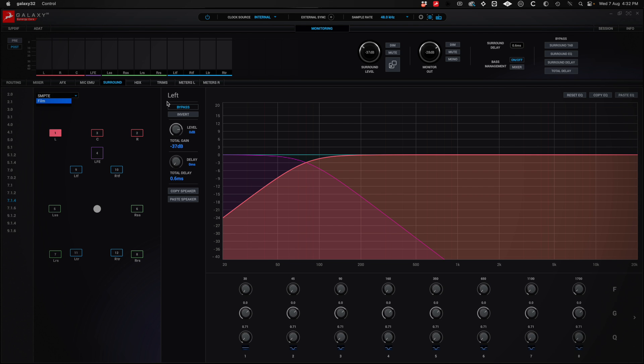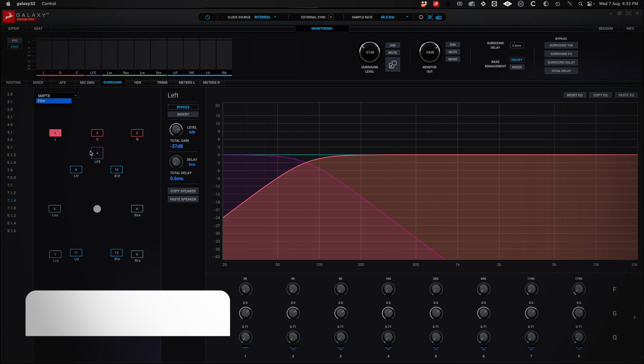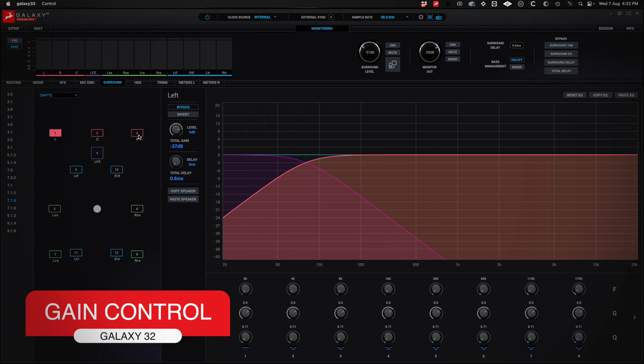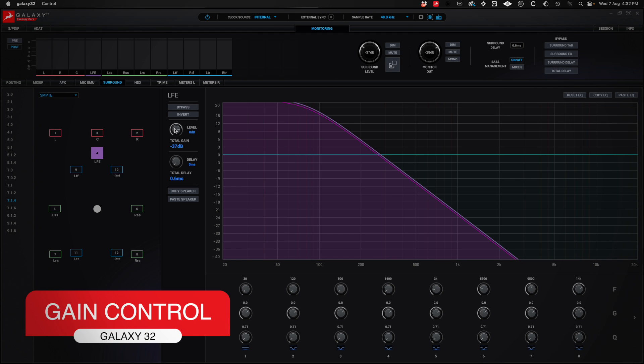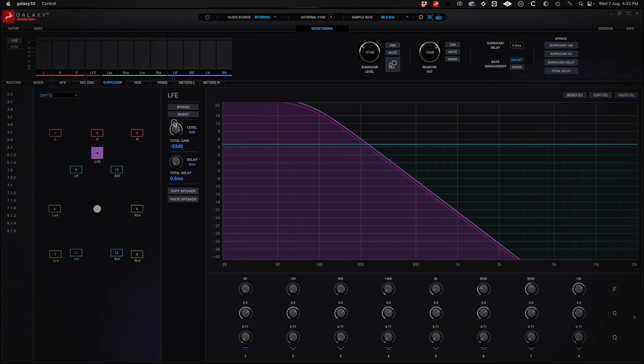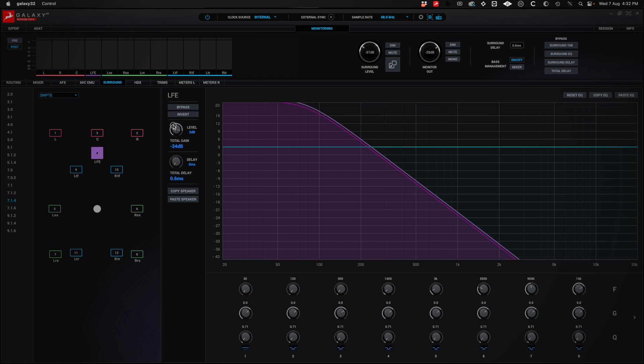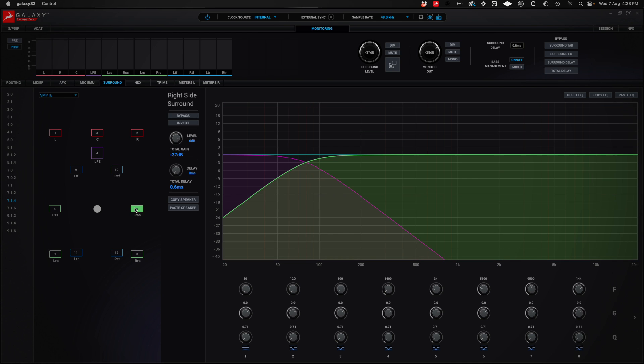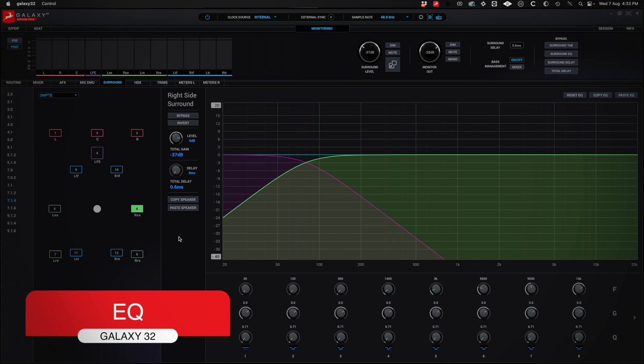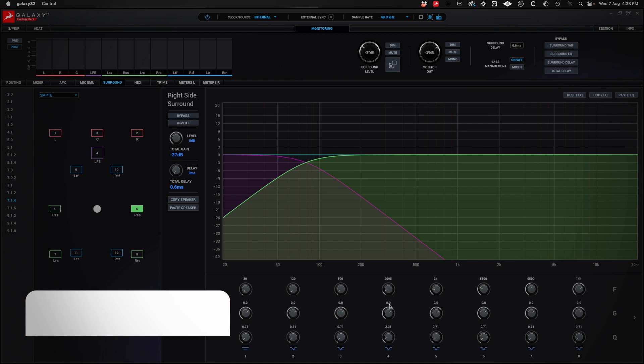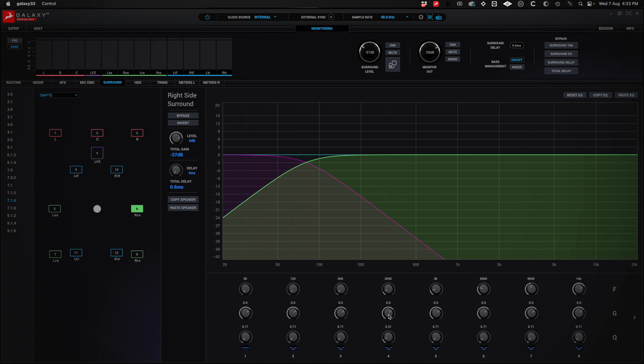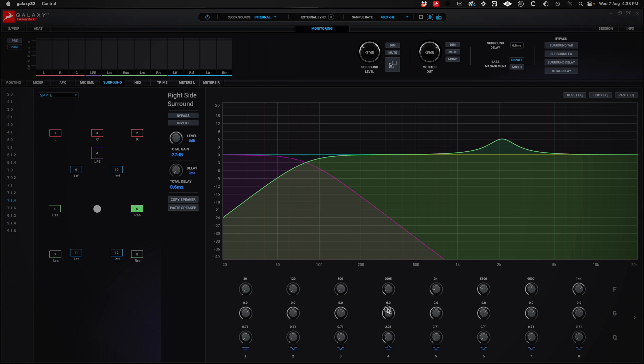Also in this section, we can apply gain to different channels. For example, if I want my subwoofer to have more level, I simply turn the level up or down. If I want some channel to be equalized in some way, then I can equalize it. For example, I'm going to accentuate at 2095 Hz and here I raise the frequency or I also attenuate in case I want only that speaker to receive that equalization.